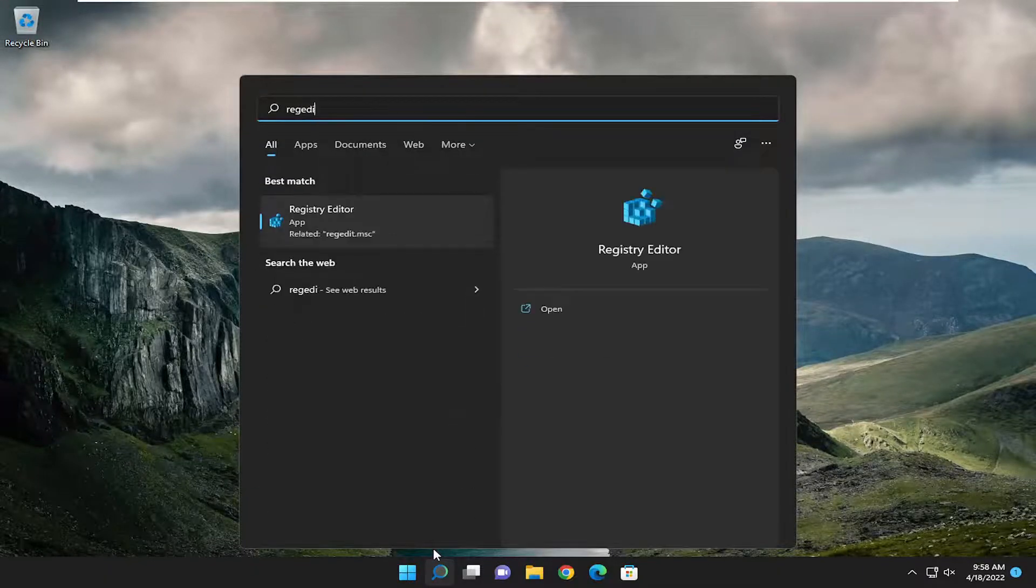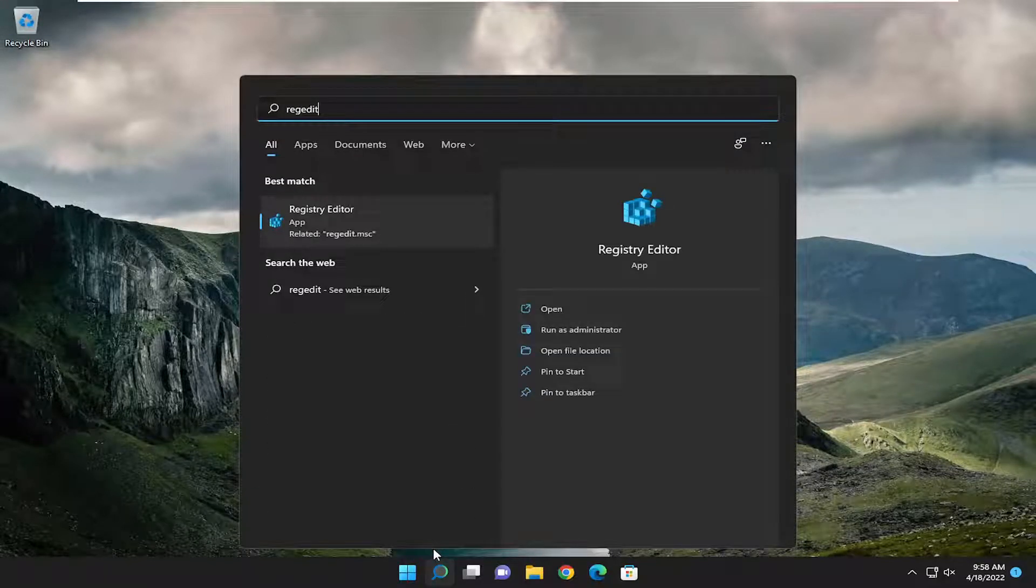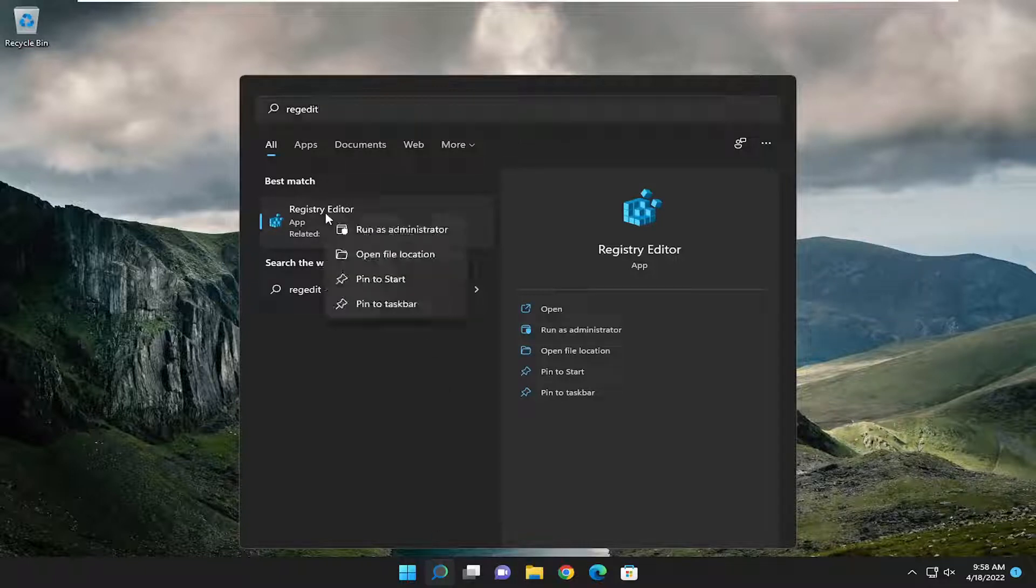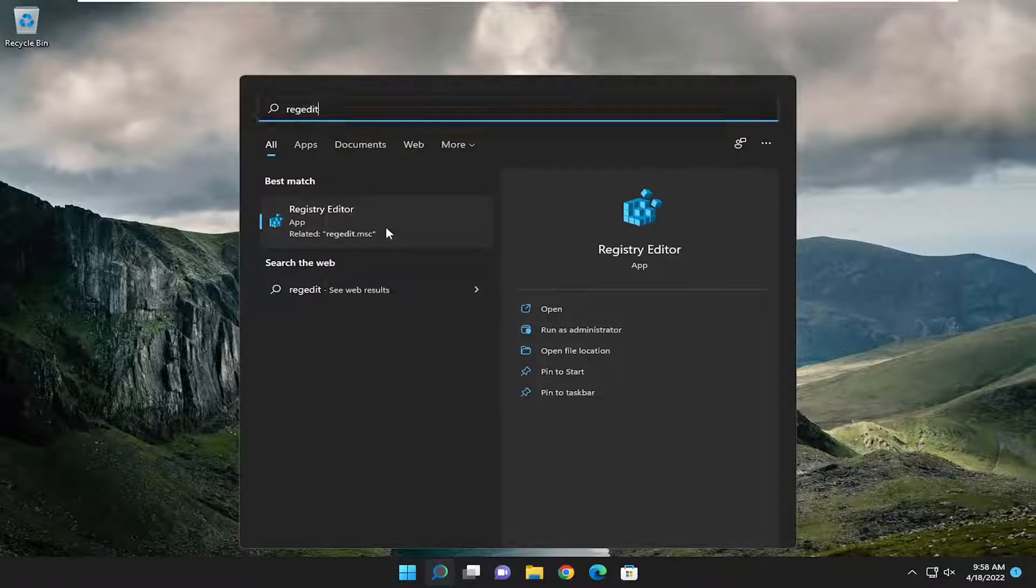Type in regedit, R-E-G-E-D-I-T. Best match, you'll come back to Registry Editor. Go ahead and right-click on it and select Run as Administrator.